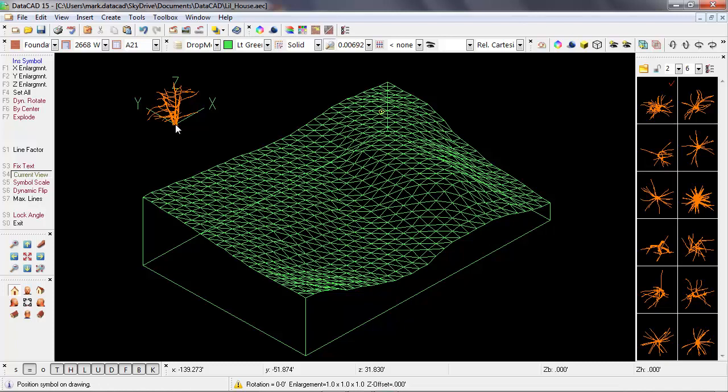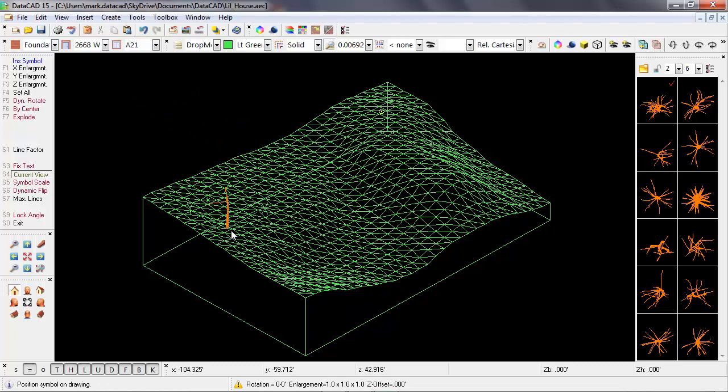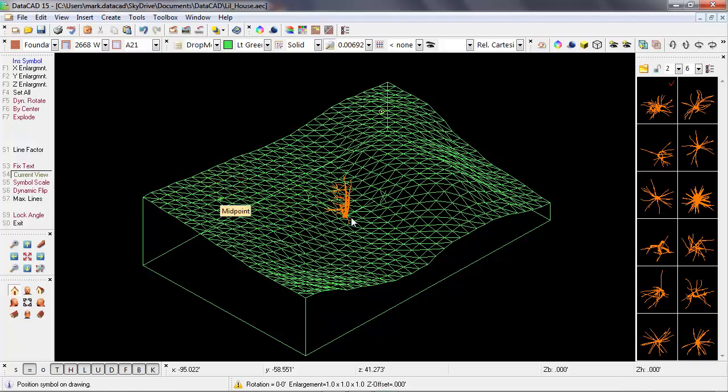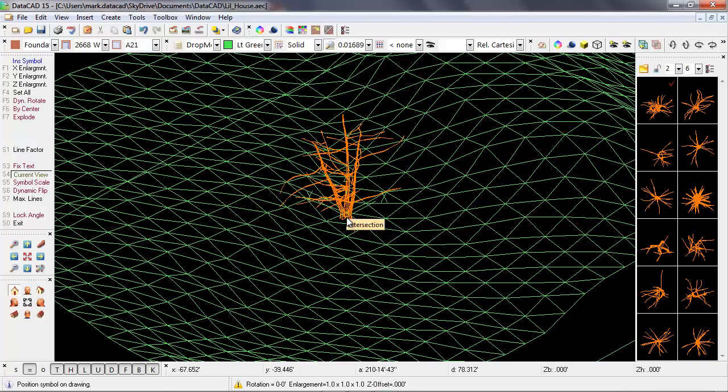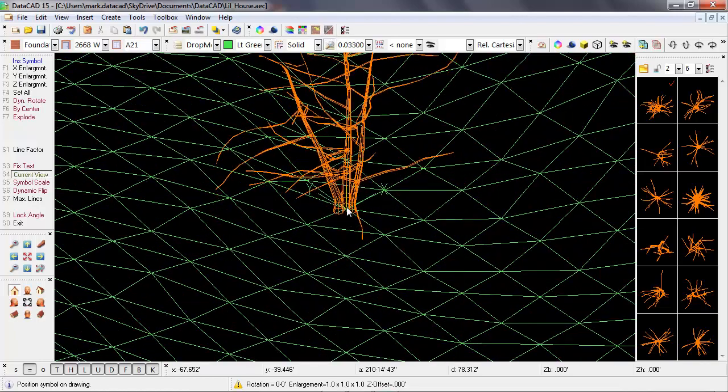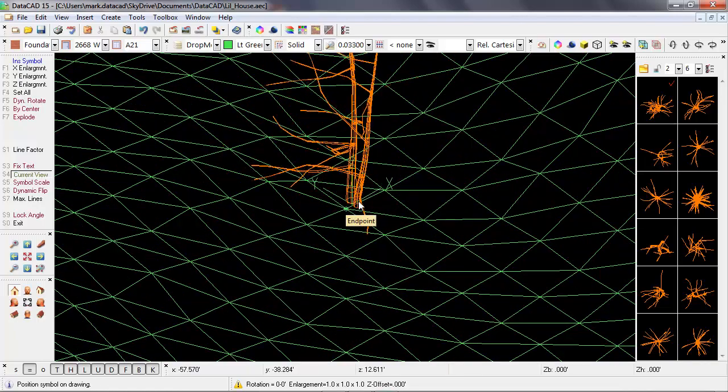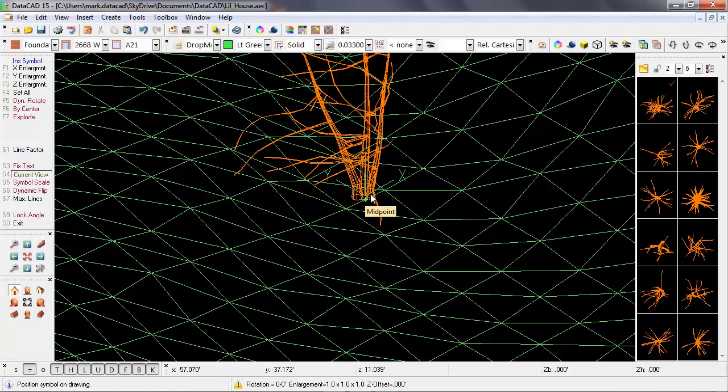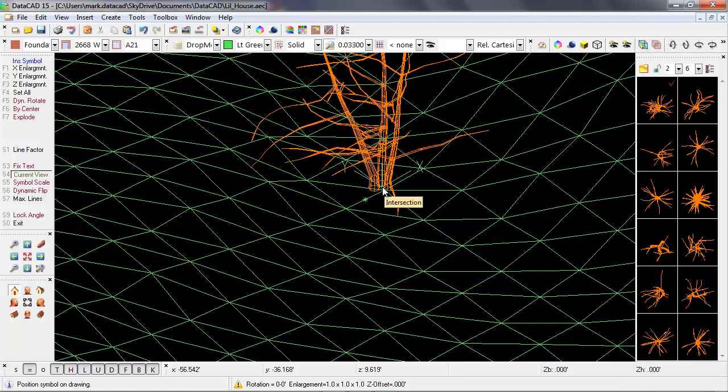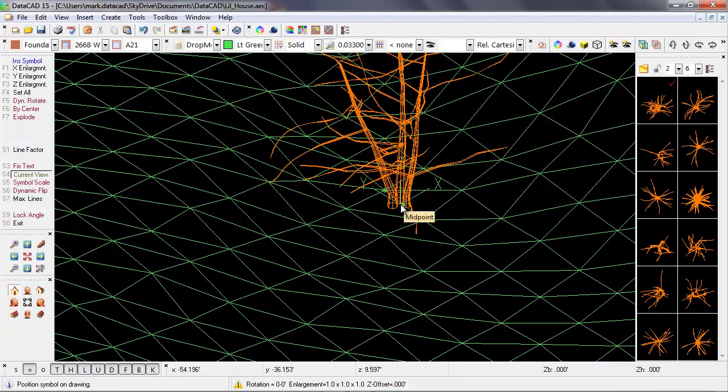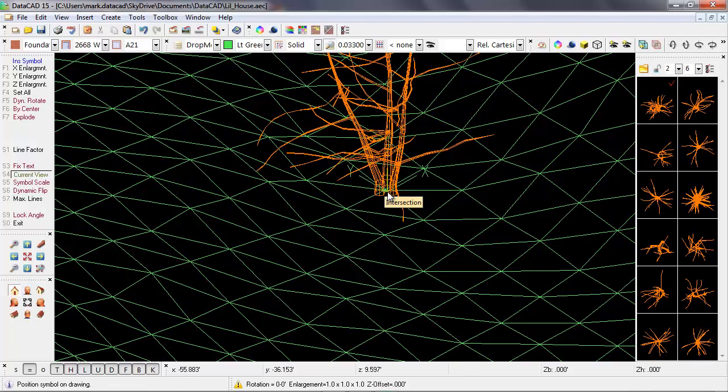And then we also get a three-dimensional cursor, which shows us the X, Y, and Z coordinates. Now I can bring the tree out onto the site and use my object snapping criteria to snap the insertion point of the symbol directly onto the terrain. So I'm going to scroll in to get a little closer here so we can see the object snapping points. So I'm getting midpoints and intersections.